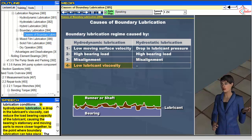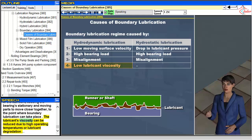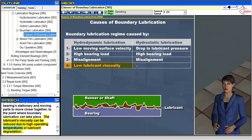In hydrodynamic lubrication, a drop in the lubricant's viscosity can reduce the load-bearing capacity of the lubricant, causing the bearing's stationary and moving parts to move closer together to the point where boundary lubrication can take place. The lubricant's viscosity can be reduced due to high operating temperatures or lubricant degradation.